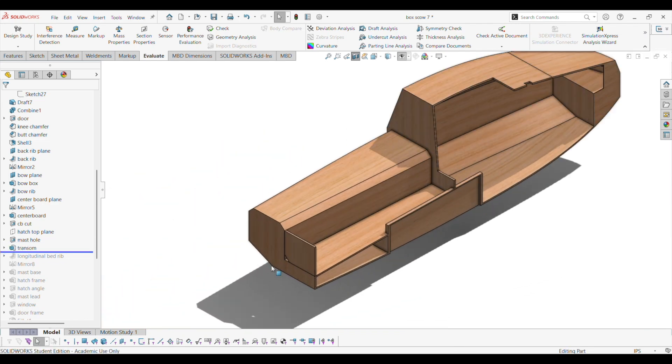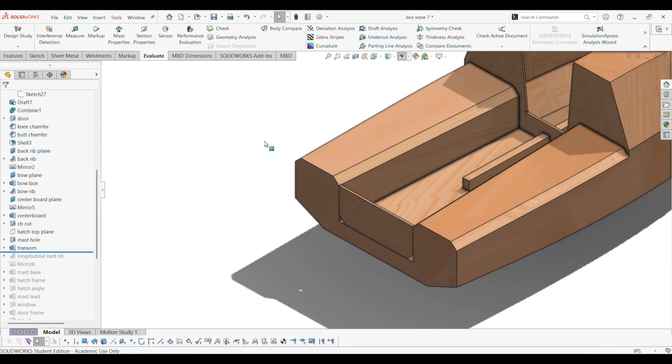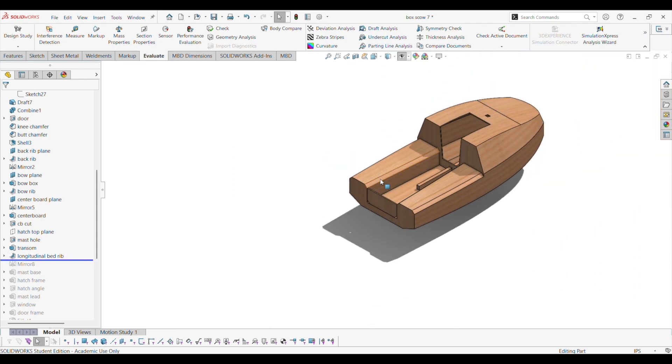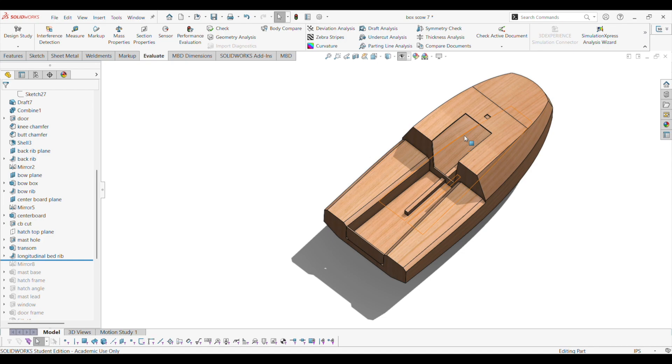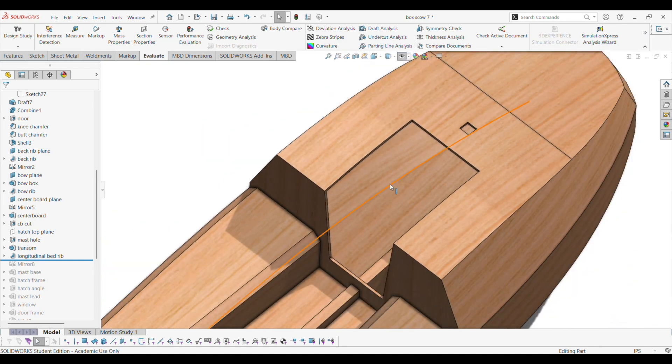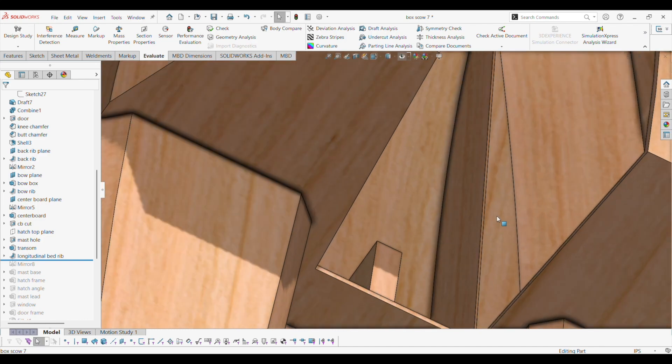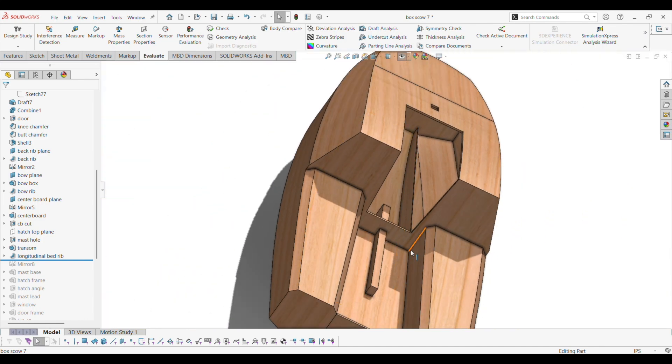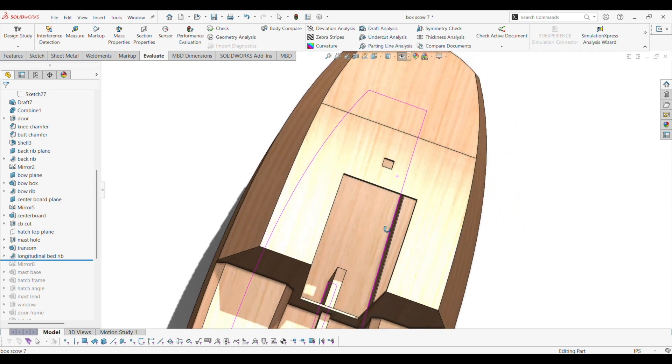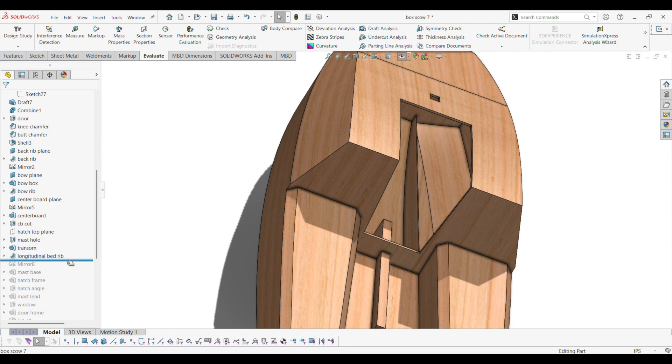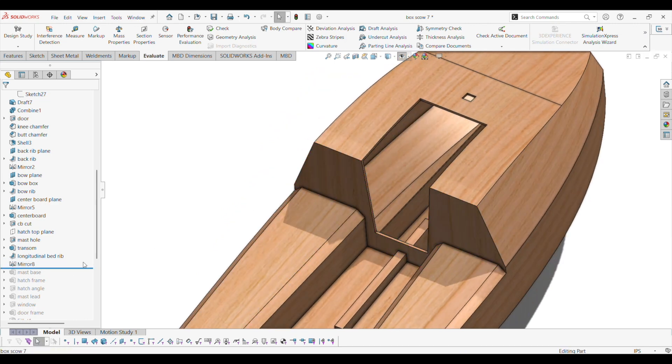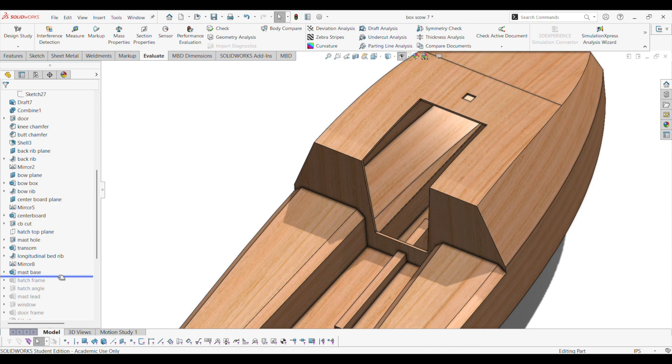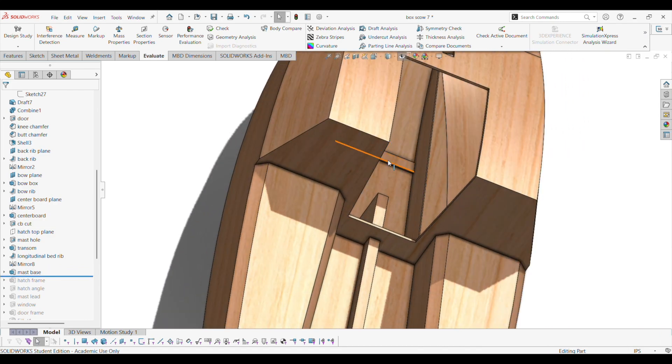Transom. Longitudinal rib. Bed rib. Alright. So there's a rib. There it is. There's a longitudinal bed rib. This rib is actually lined up with this panel, so these can be the same part - the inside of the bench and that. That took a lot of engineering to make that work. And then I mirror it on the other side. And then this is for the mast to sit on.